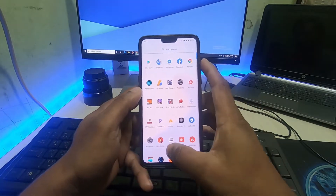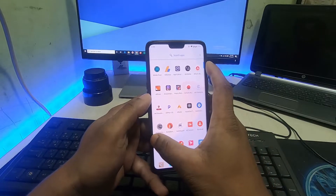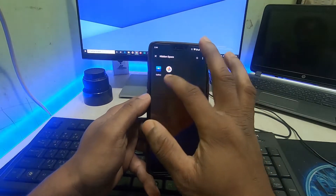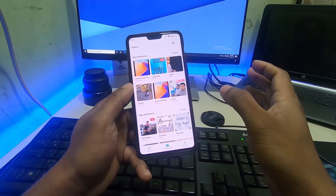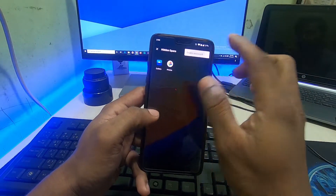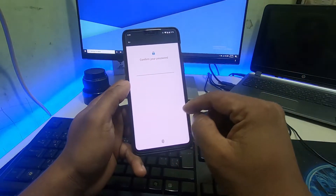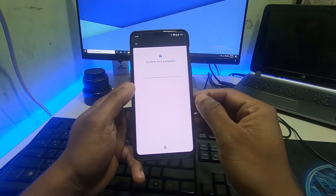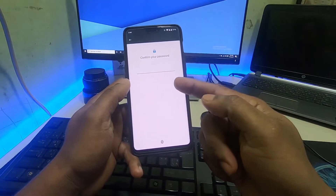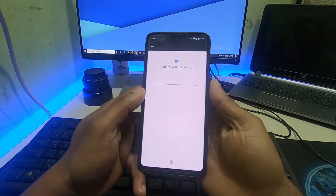If you need to open Gallery, just go to the hidden apps section. By default there's no password, but if you need to lock it with a password, click here and enable password. It works with the same password as your phone, so I'm setting it with my fingerprint and password. I'll give my fingerprint to confirm access.